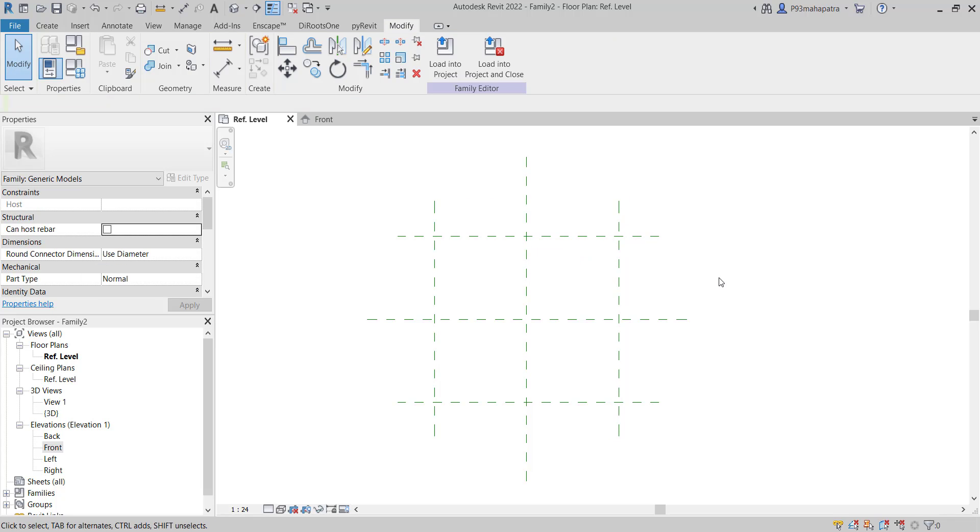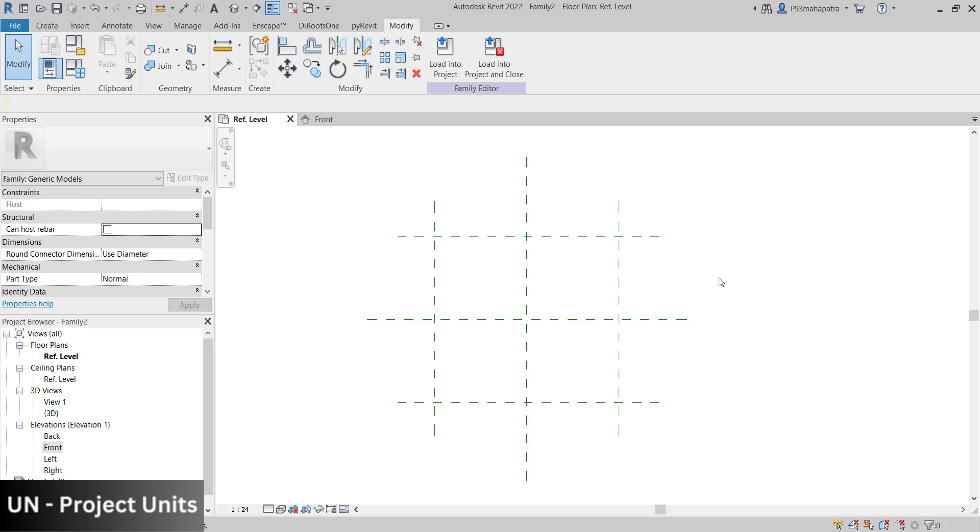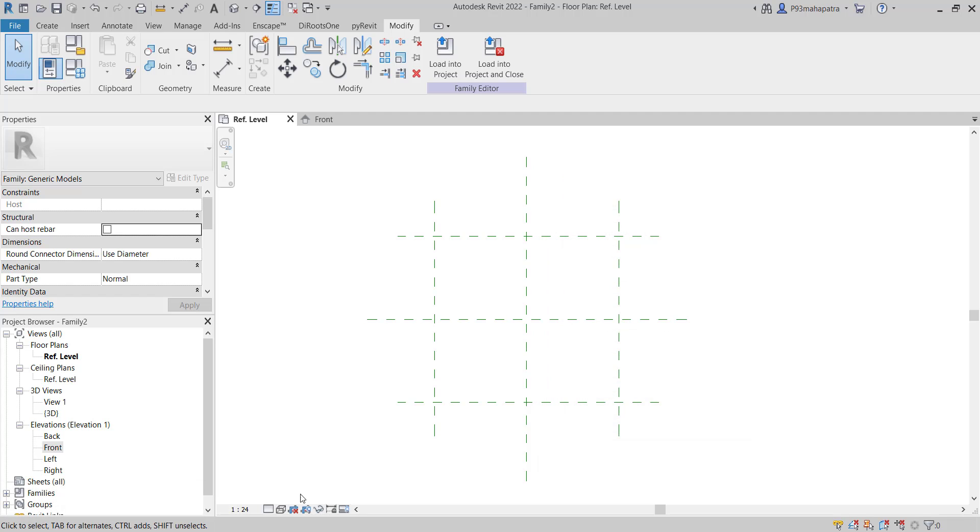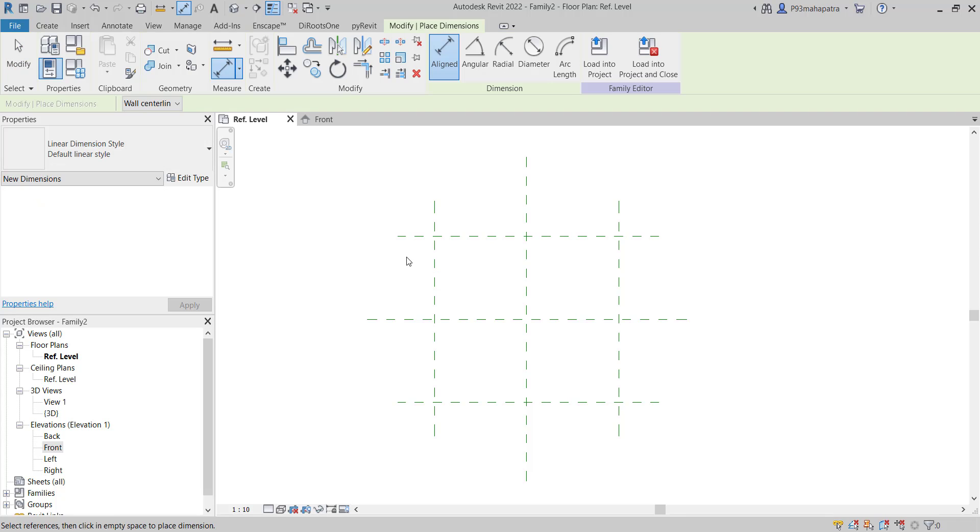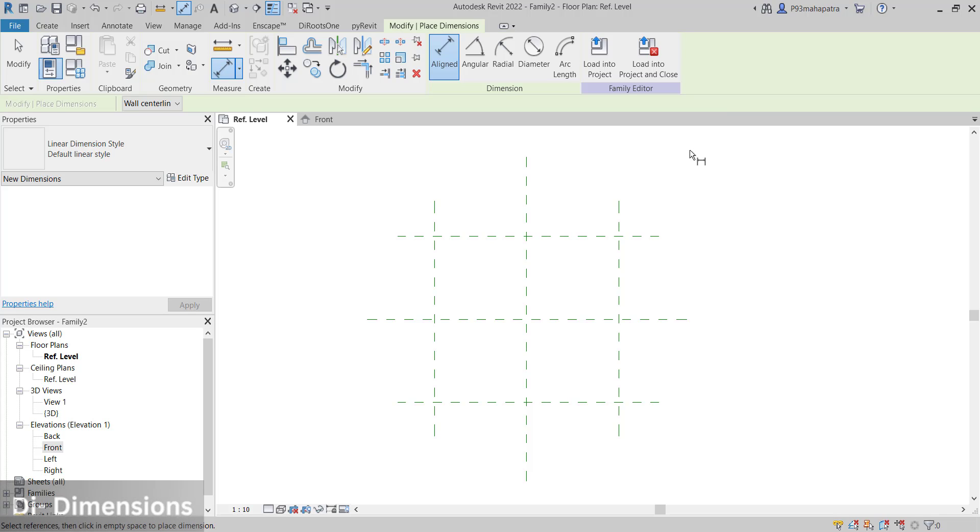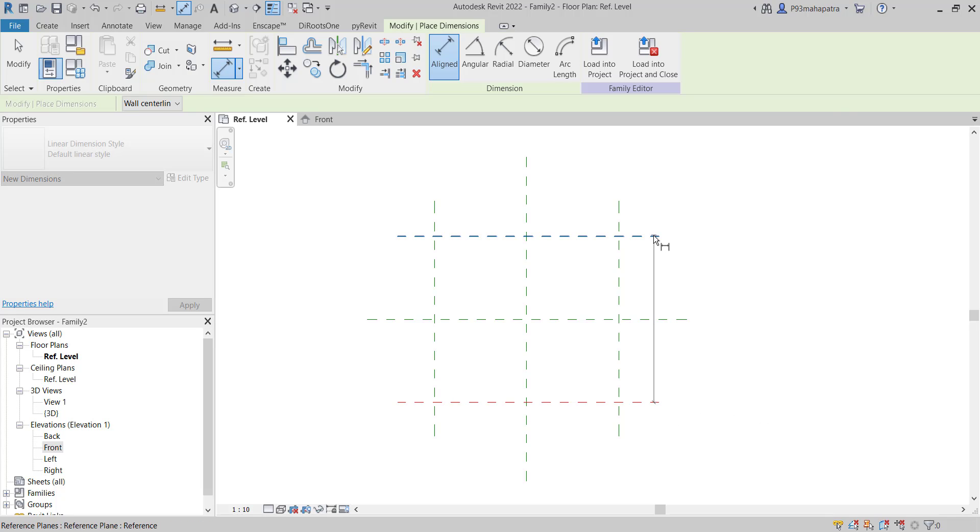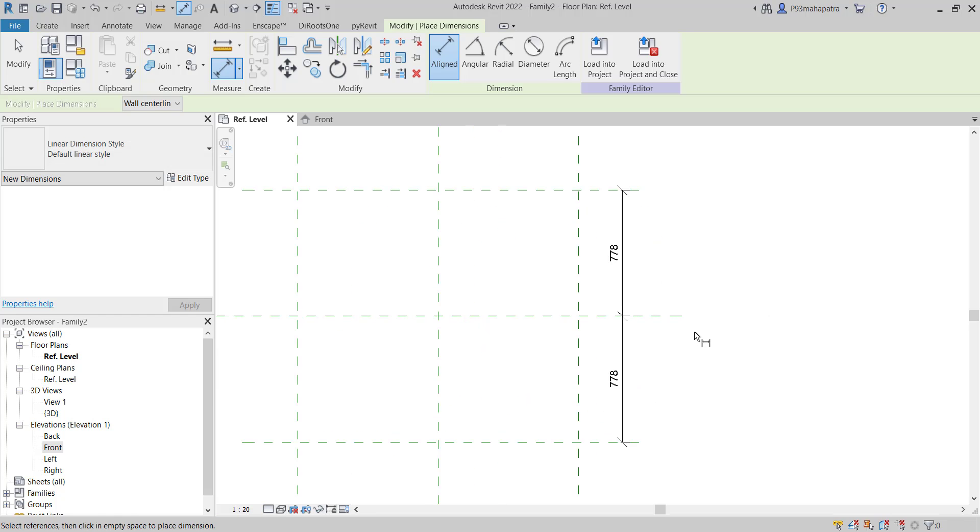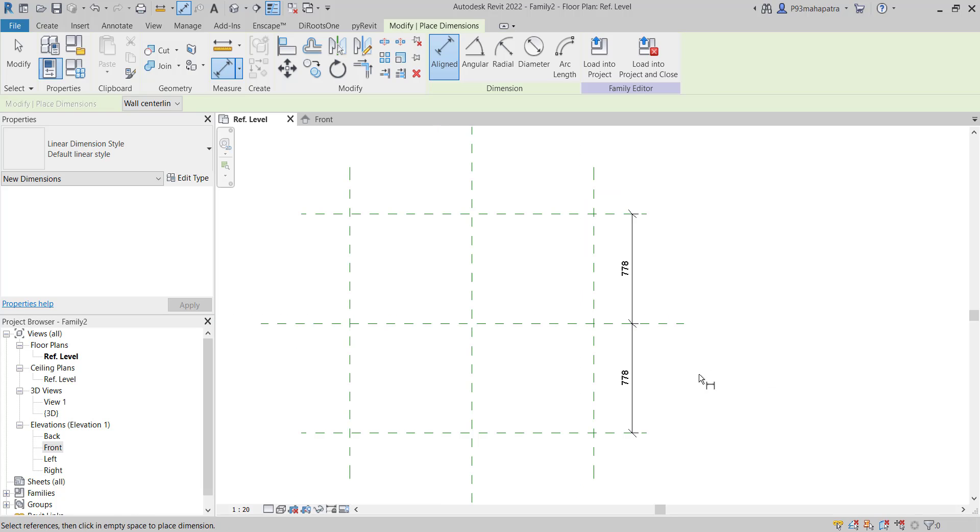It's always recommended when creating families in Revit to work in millimeters for better precision, though it's up to you. Let's set the scale to 10. Now that we have the reference planes - the steering for the car - press DI to activate the dimension tool. Select one reference plane, then select the middle, then click somewhere else. You can see now 778 millimeters.